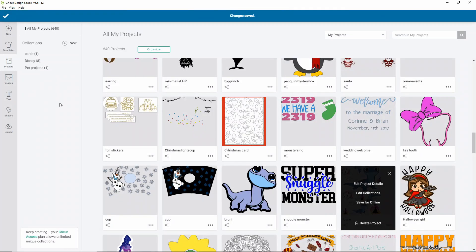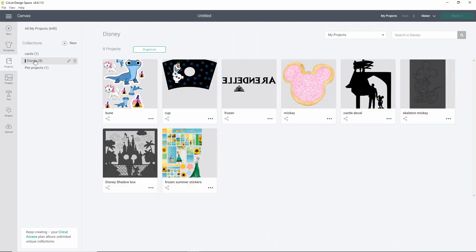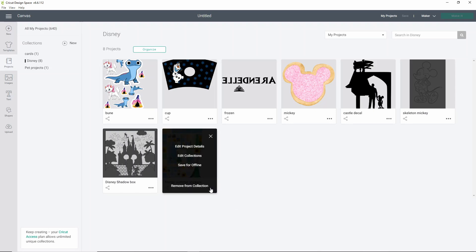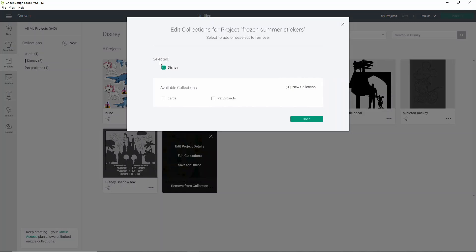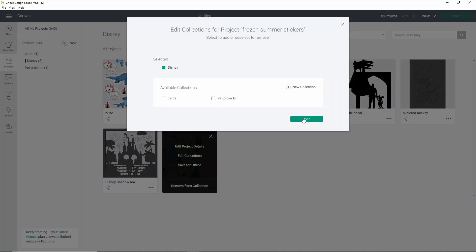So now that I've added a few collections, if I'm looking specifically for something from my Disney collection, all I need to do is click on my Disney collection and it brings up all my projects that I've put into that collection. If you want to remove an item from there, just click Edit Collections and you can uncheck it. Now, I don't want to remove that, but I could.